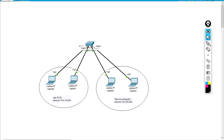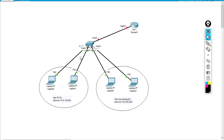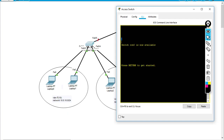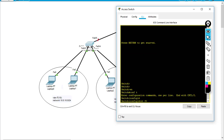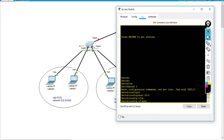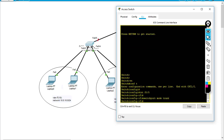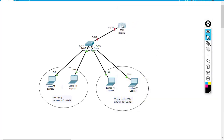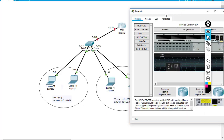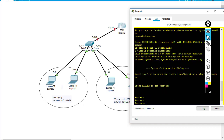I'm going to use a 2911 router model and connect it to the switch. On the switch, I go to interface fa0/5 and set switchport mode trunk, because I'm going to assign this port as the trunk link.